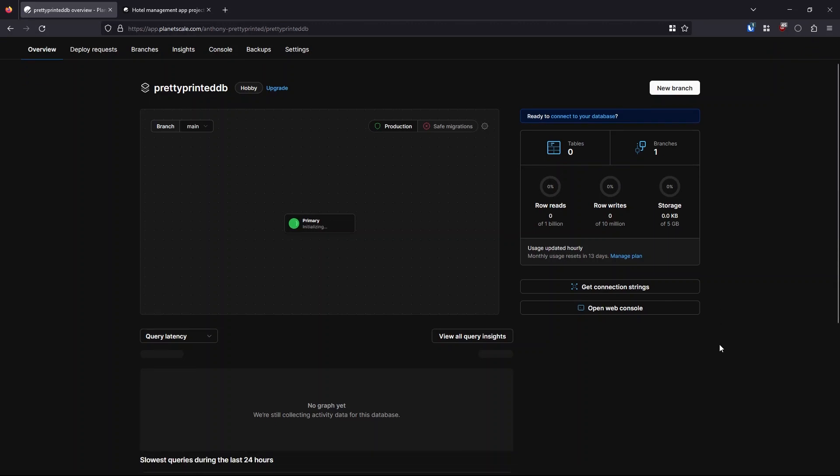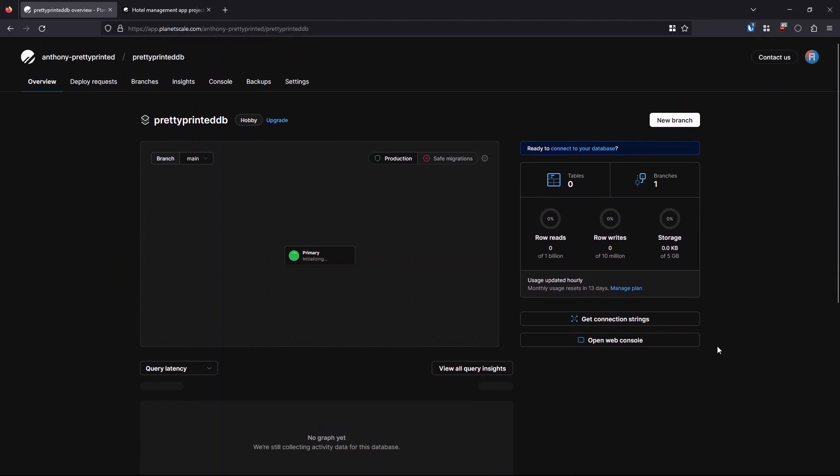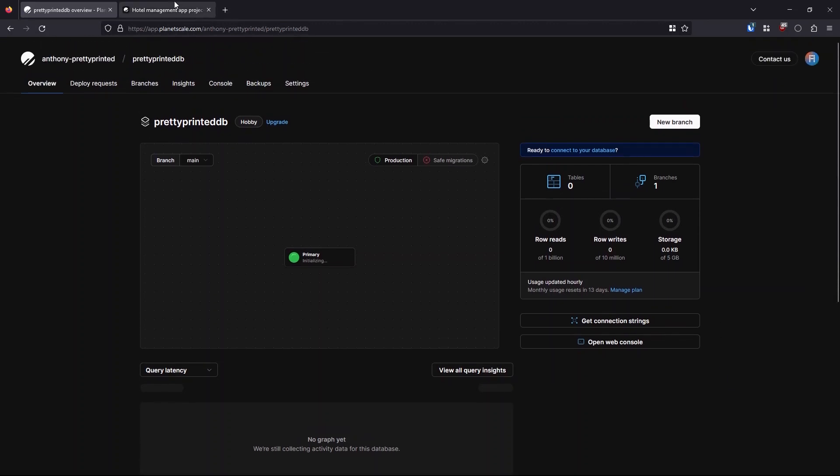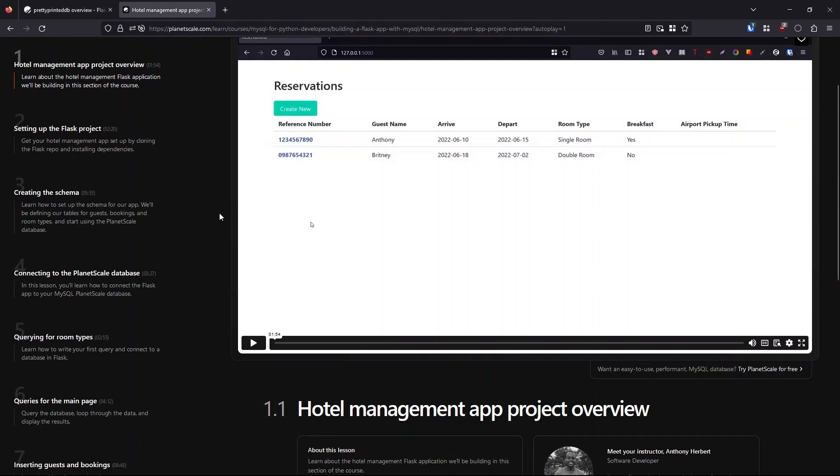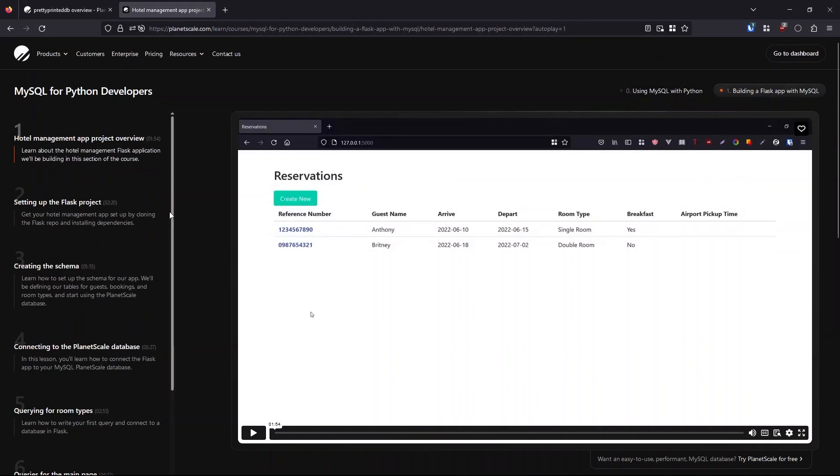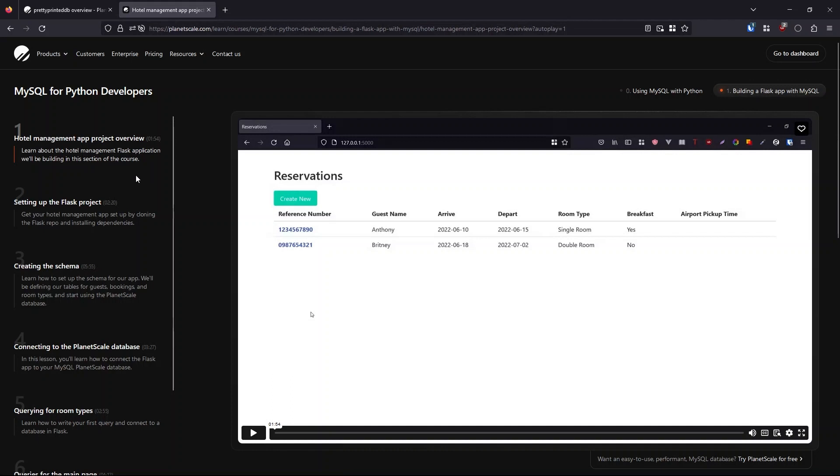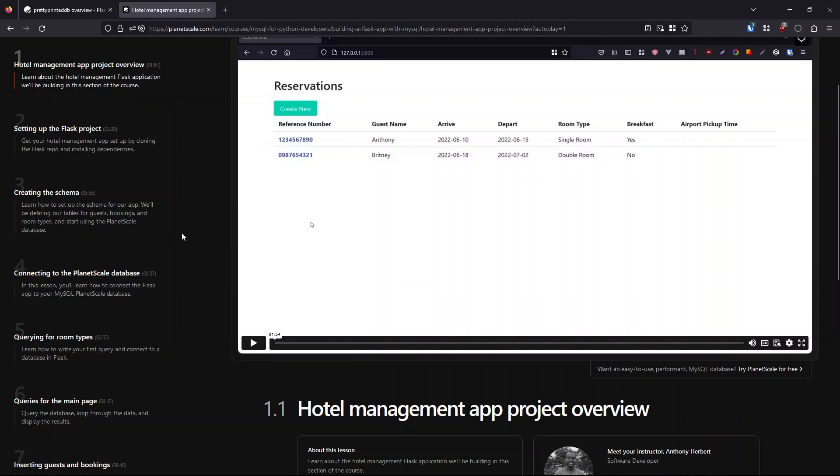So if all this looks interesting to you, just go over to planetscale.com/learn or click on the link in the description. And you will be able to watch the videos in this course, you don't have to sign up or anything, just go to the endpoints and you'll be able to immediately start watching the videos. So I hope you guys enjoy the course. Thanks for watching.